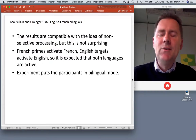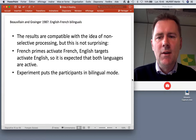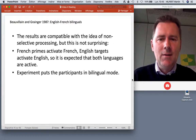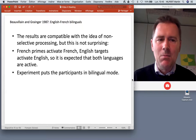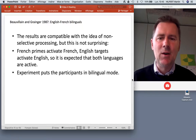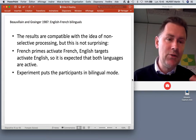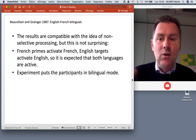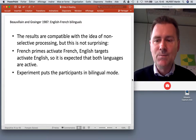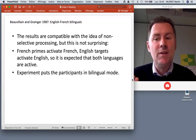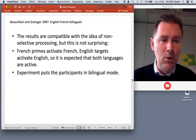These results are compatible with non-selective processing, though not surprising, because both languages are activated by design in this experiment — French primes activate French, English targets activate English. The experiment essentially puts participants into bilingual mode.